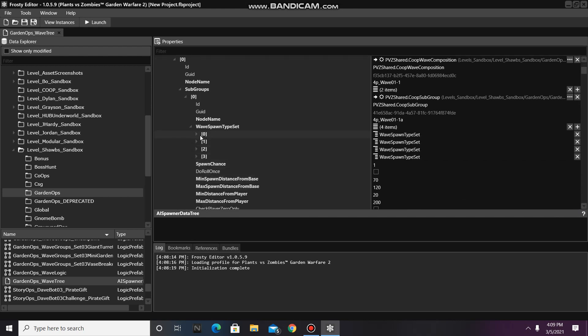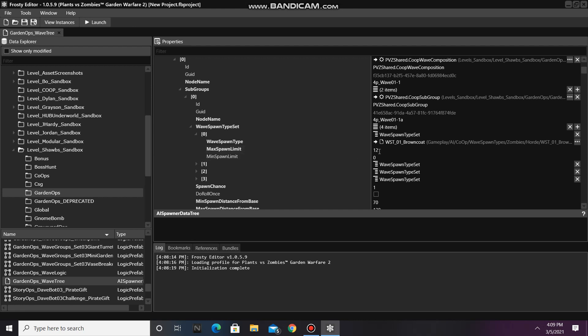Next, open Node Zero and change the number and Max Spawn Limit to the maximum number of AI you want to spawn, and change Min Spawn Limit to the minimum number of AI you want to spawn.